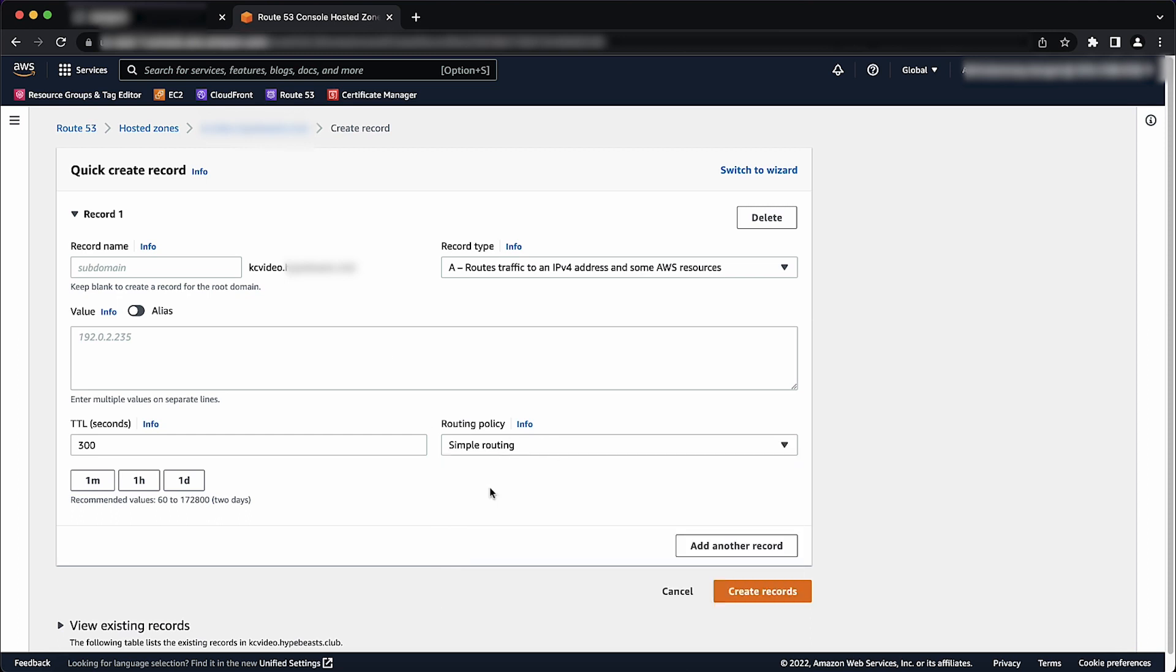Record Name: Enter the domain name that you want to use to route traffic to your CloudFront distribution. The default value is the name of the hosted zone. For example, if the name of the hosted zone is example.com and you want to use acme.example.com to route traffic to your distribution, then enter acme.